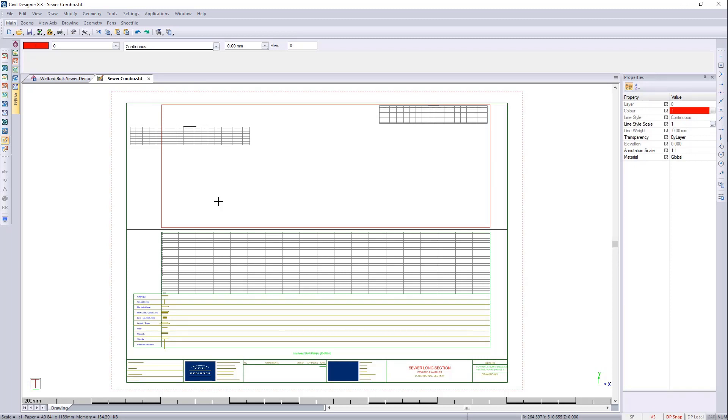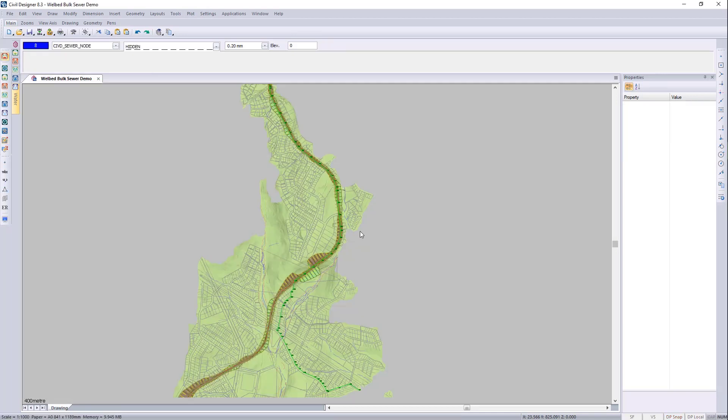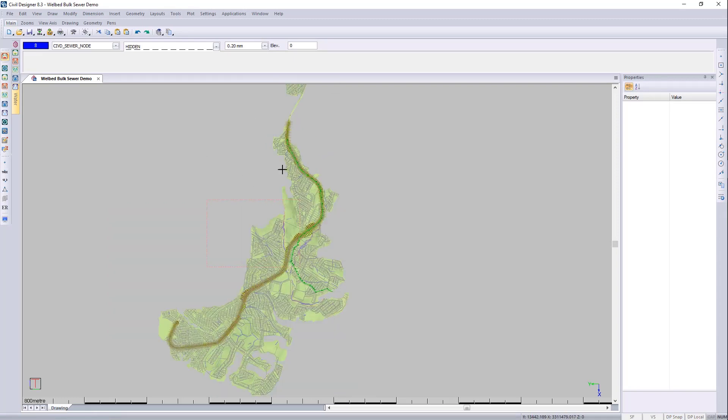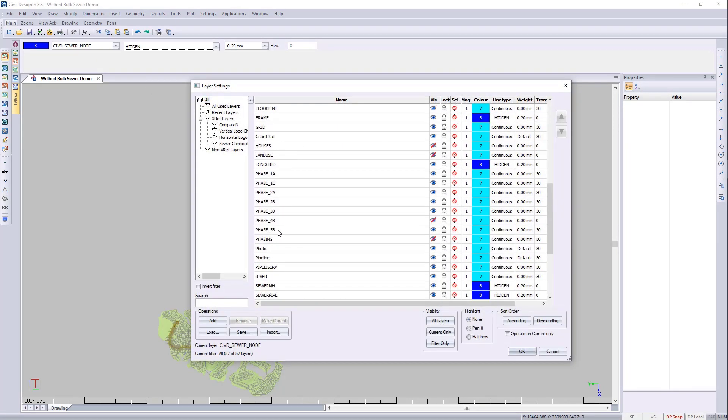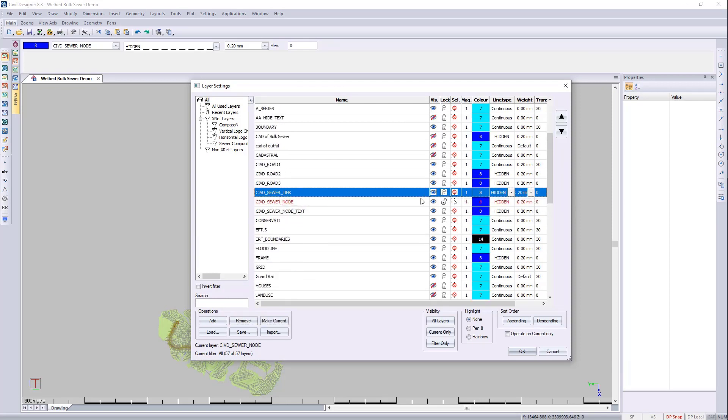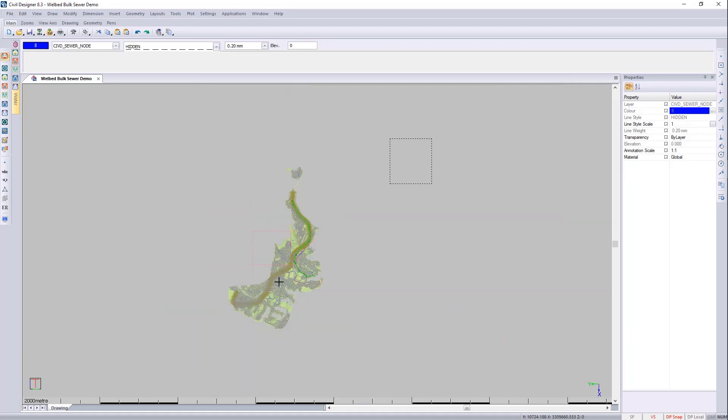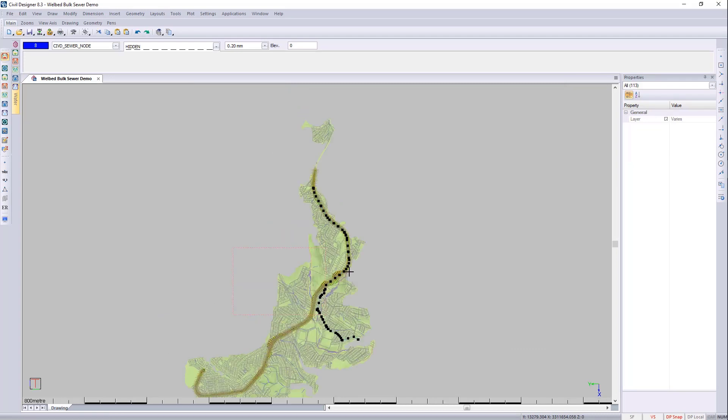Let's go and create the plan and profiles now. So we'll just close this. Do I want to save it? Yes. And I would like to now select this route before I continue. So the easiest for me is to right click over here. And I want to make everything unselectable. Except for the sewer nodes. And links. I'll then select that route. That's just the quickest way to do it. Let me just zoom it back here.